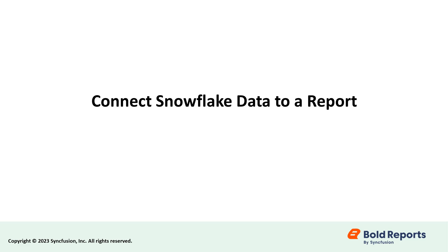Hello everyone, welcome to this video on how to connect data using the Snowflake data source in Bold Reports.